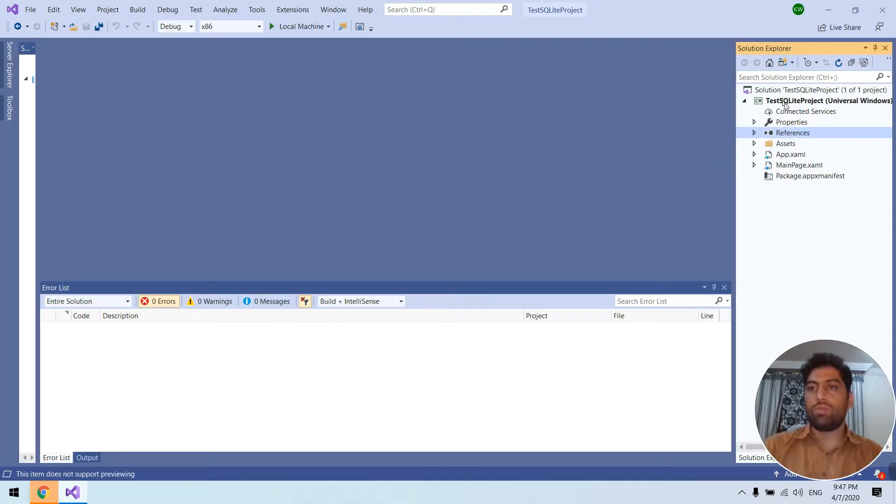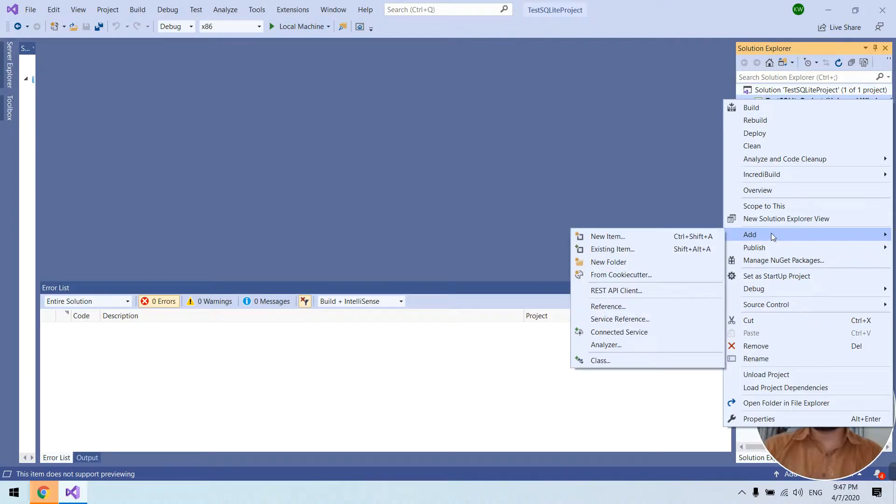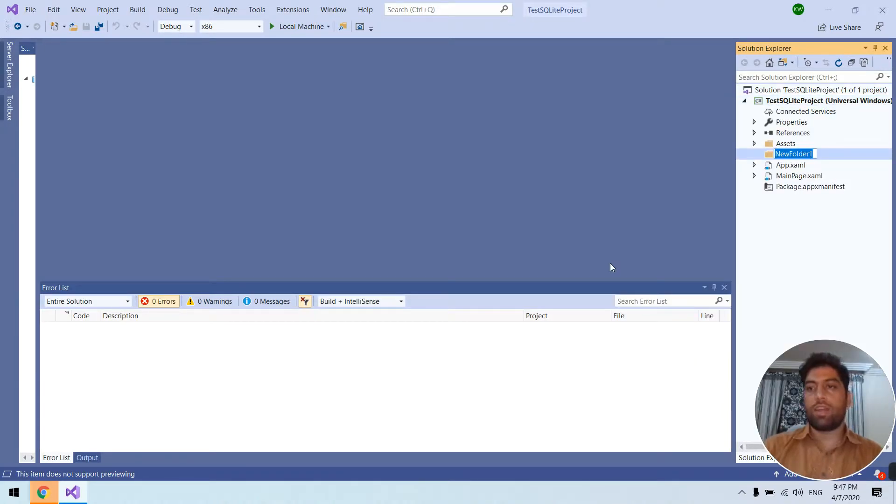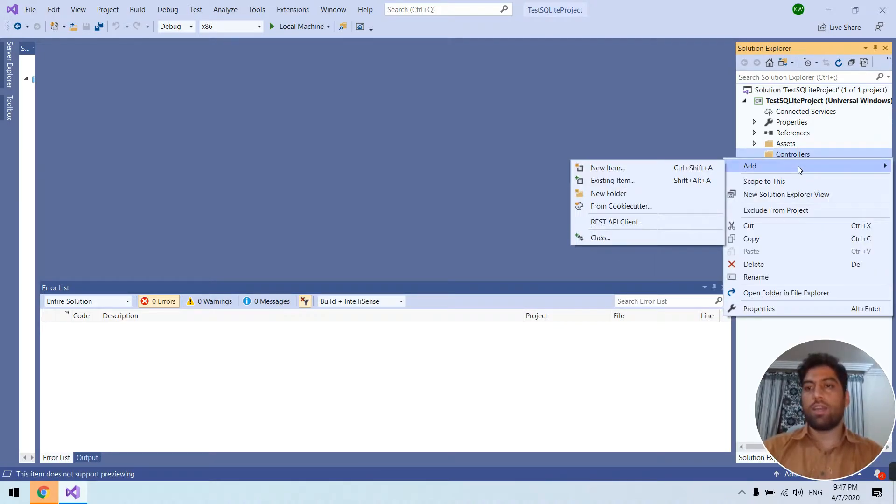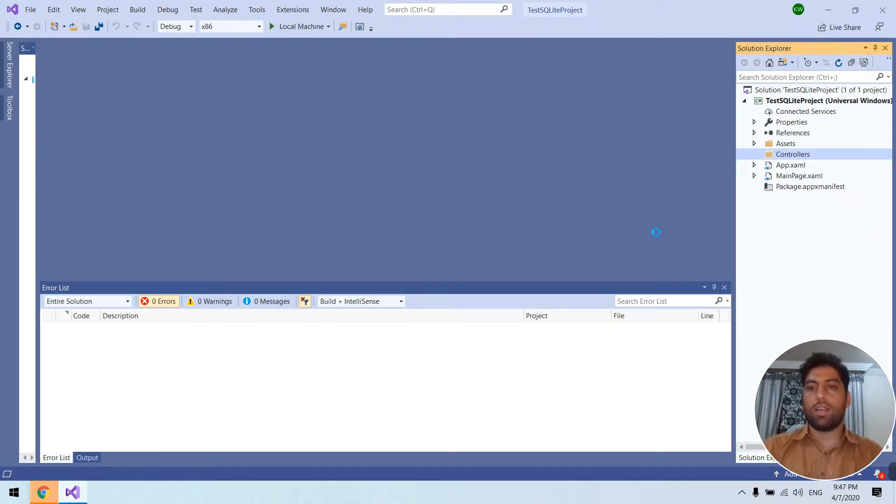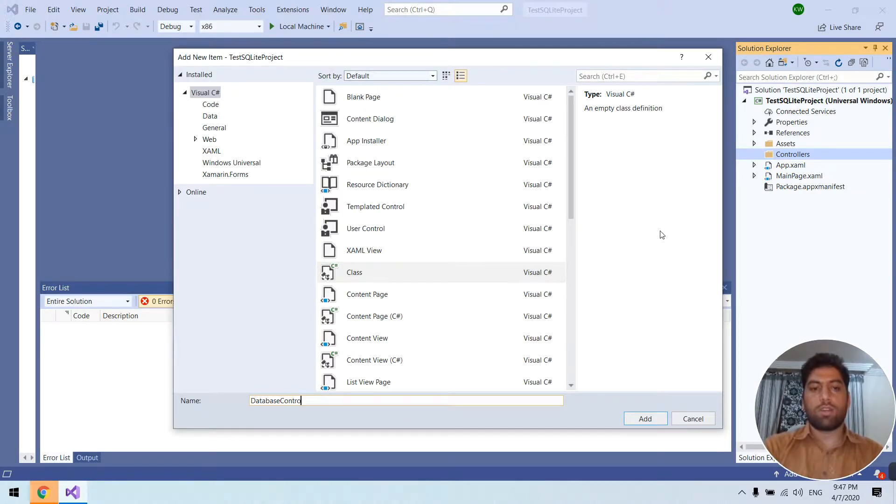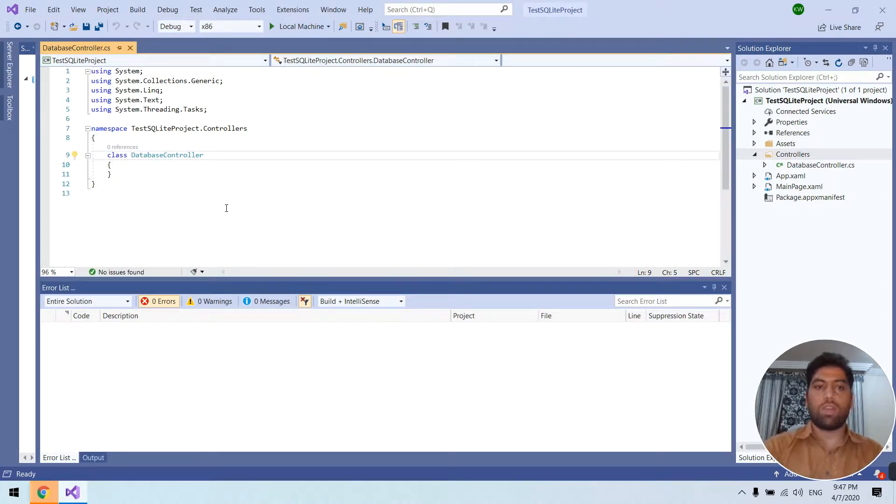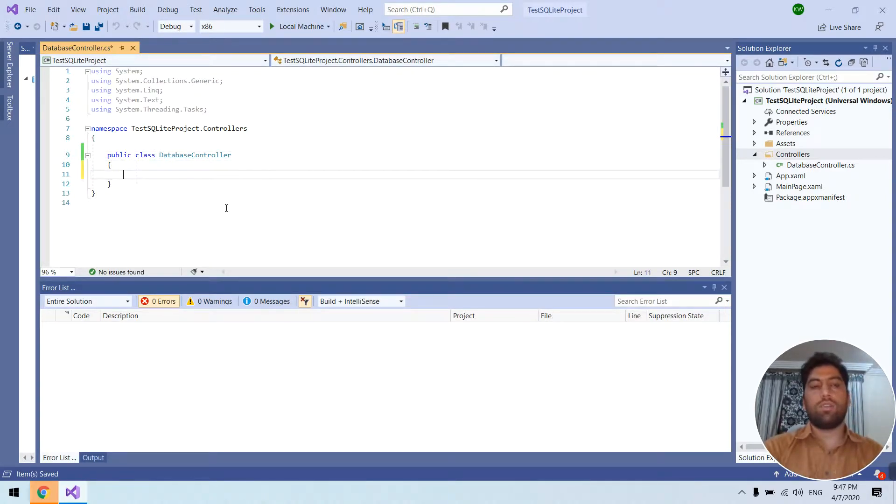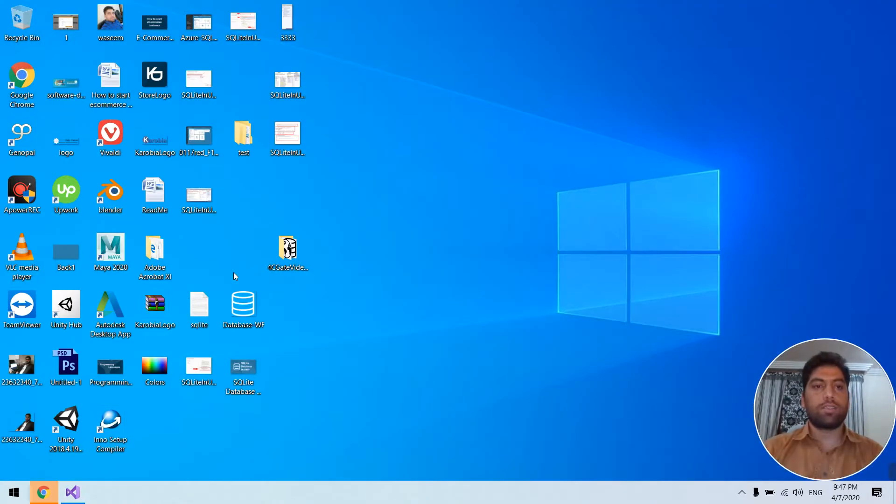Now the package is installed. We need to create a class for our database. We can create a folder like controllers. Here we can create a class database controller. So in this class we are going to write our functions regarding SQLite database.